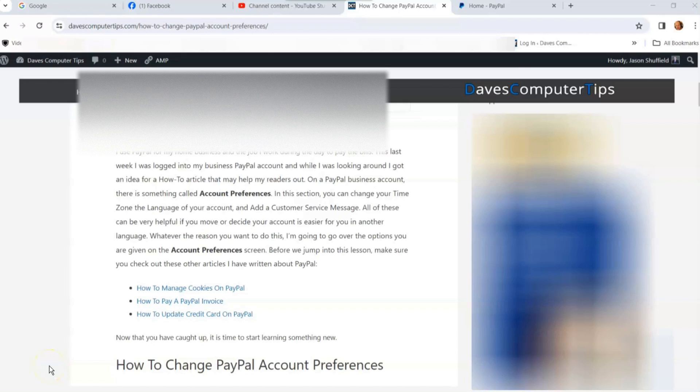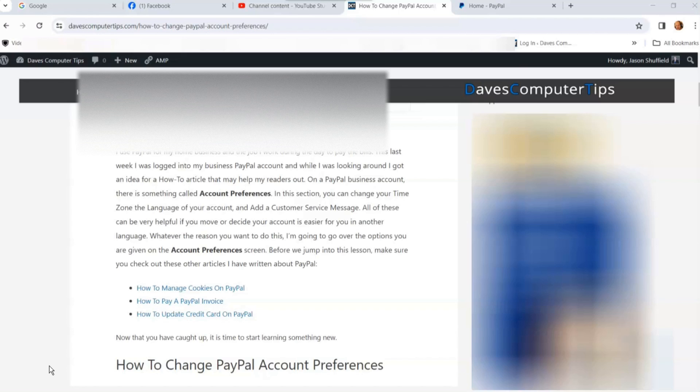Hi, this is Jason with Dave's Computer Tips. This video is on how to change PayPal account preferences. I use a business account for my business and also for my main job that pays the bills.